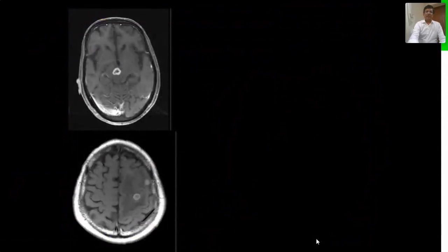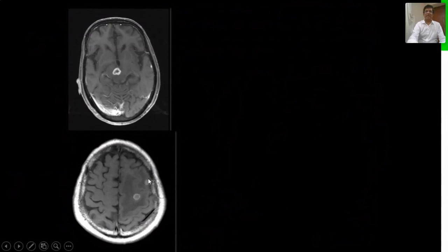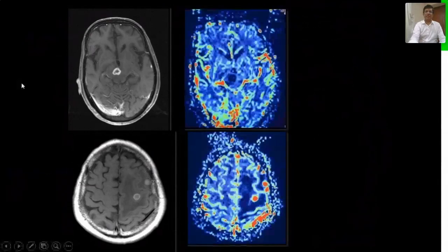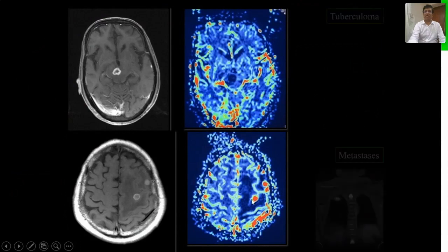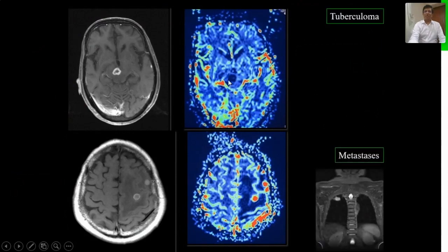Here are two different patients with ring-enhancing lesions. The first shows a ring-enhancing lesion in the midbrain; the other shows two ring-enhancing lesions in the left frontal lobe. On morphological imaging it would be virtually impossible to decide what we are dealing with. On MR perfusion, the midbrain lesion is hyperperfused whereas the left frontal lobe lesions are markedly hyperperfused. The first turned out to be metastasis from CL lung.